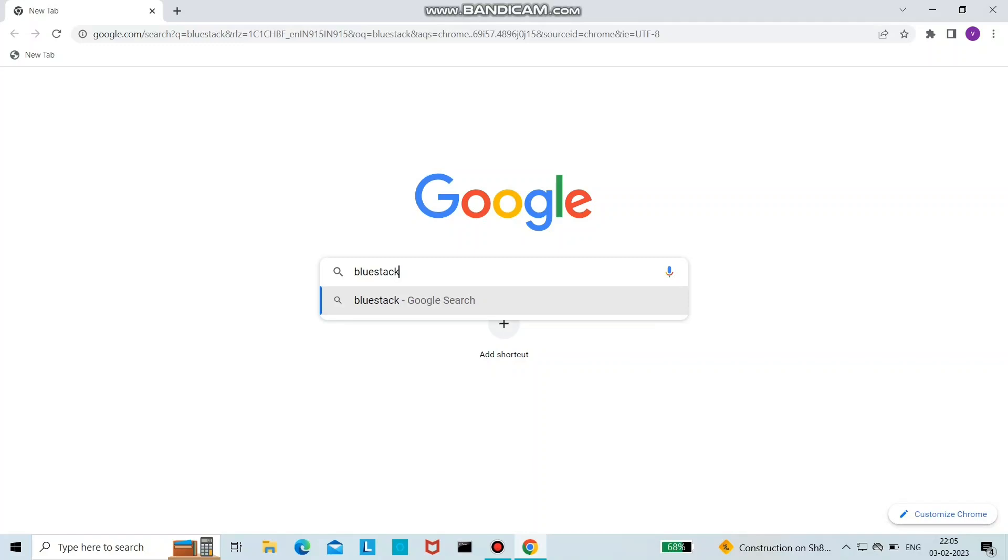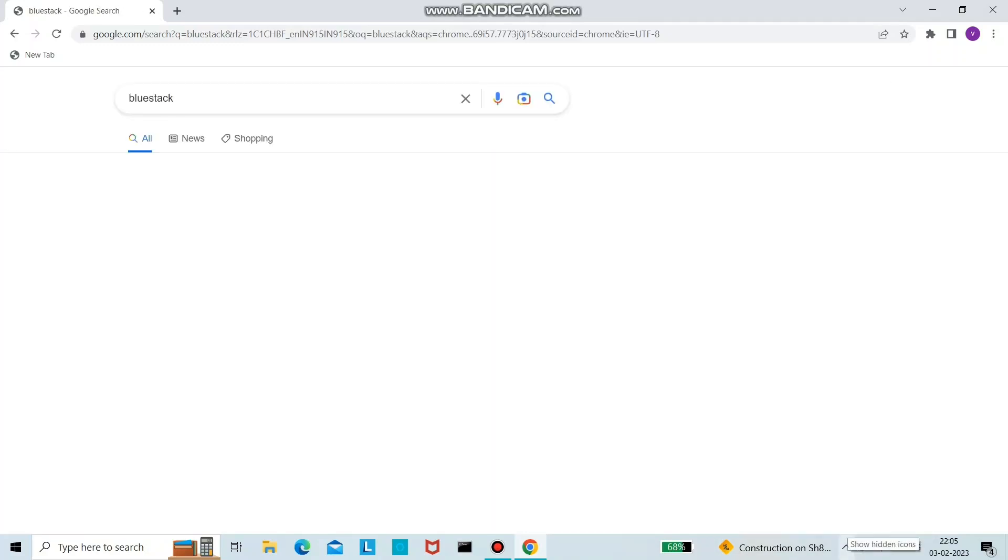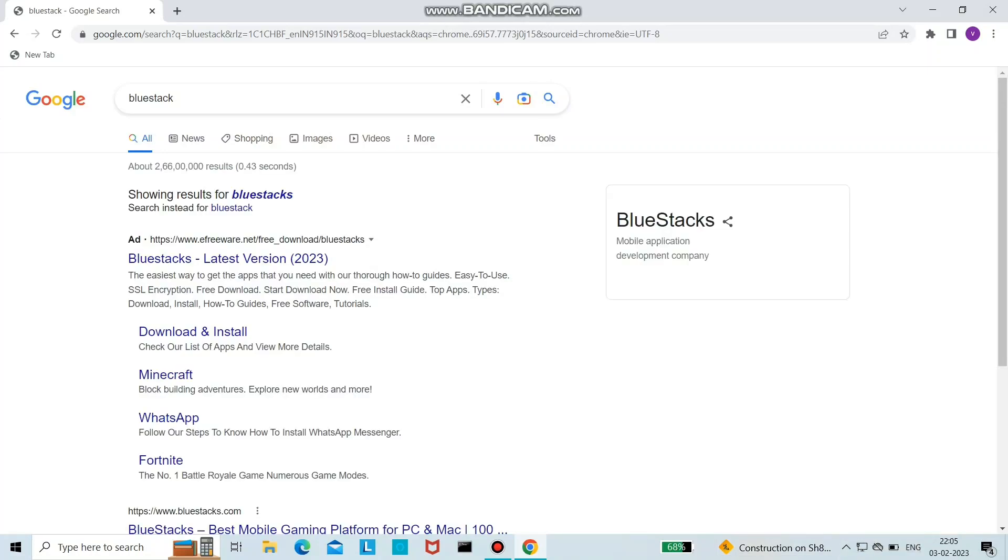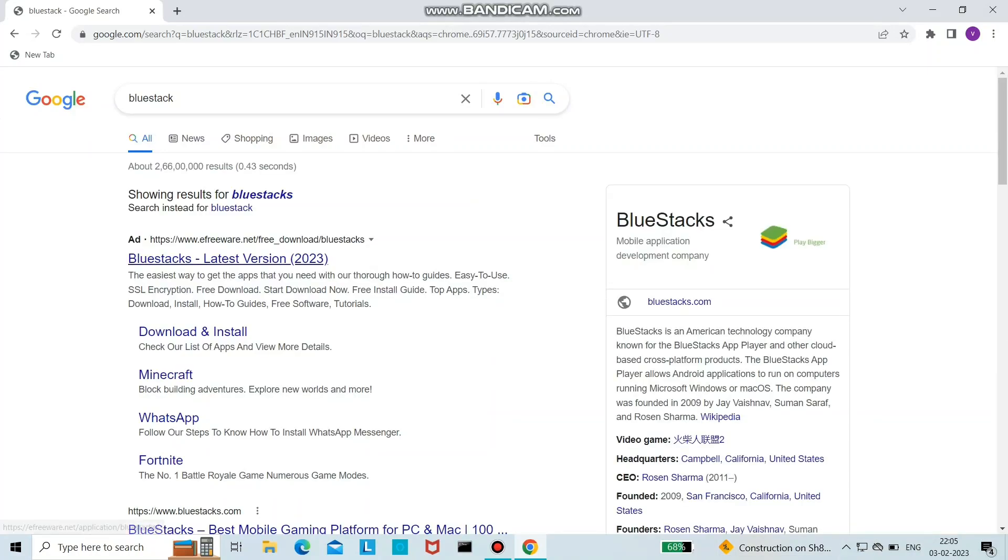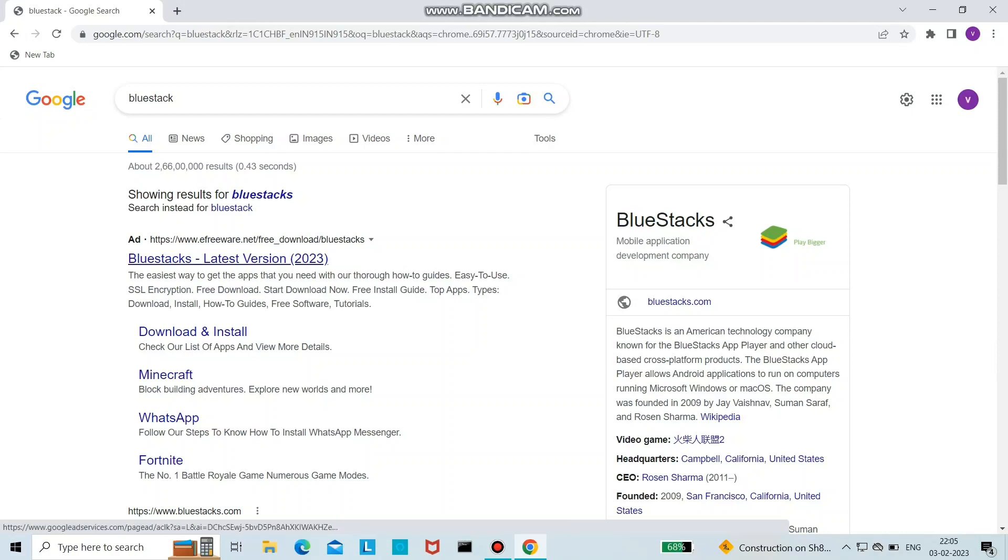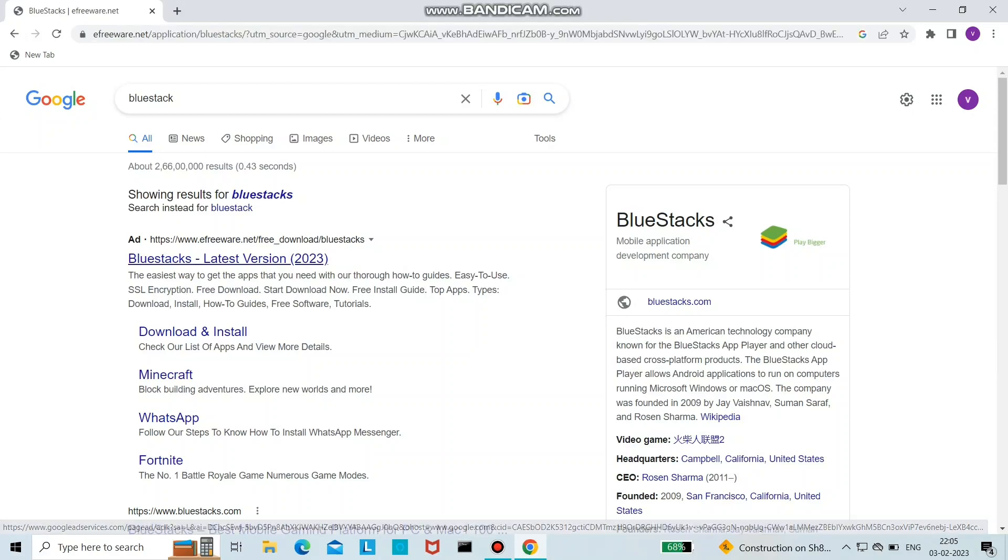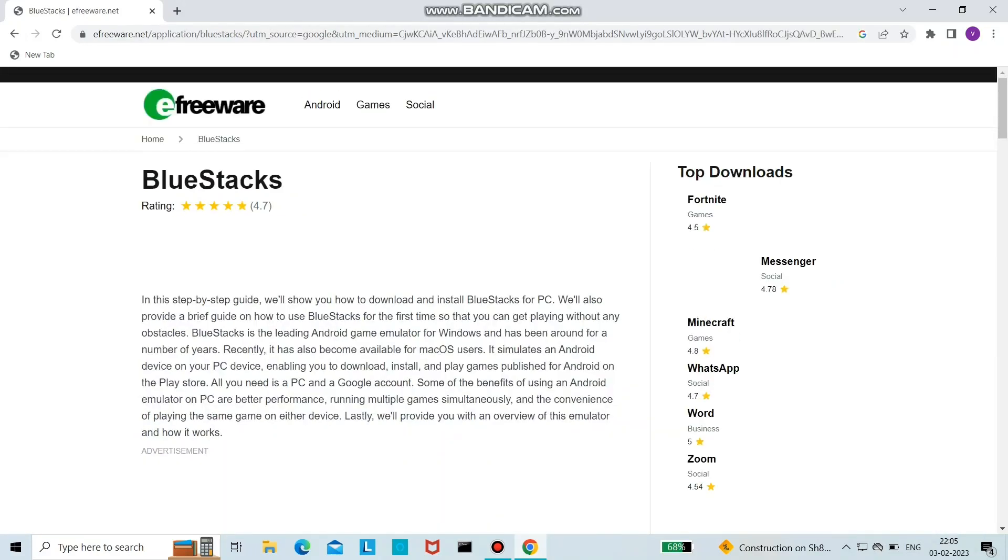It is an Android simulation app where you can run all the OTTs which you need to buy only in the mobile version, and you can run it in your PC or laptop simultaneously. Click on the first link to download the Blue Stacks app.